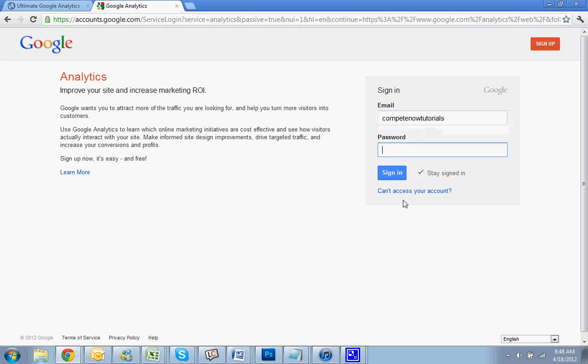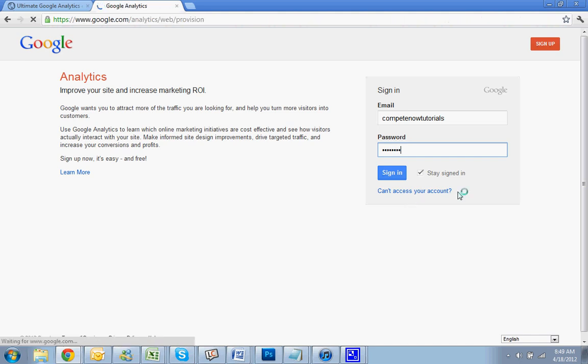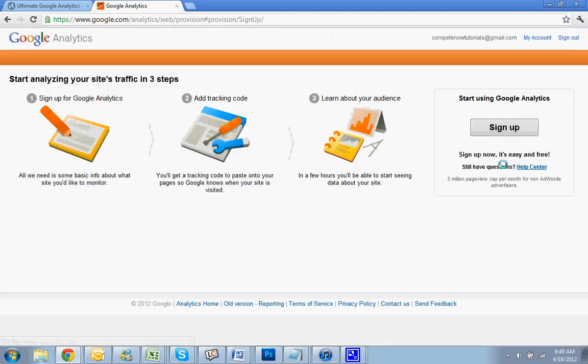Compete Now Tutorials. Since you don't have any other profiles, you're going to just hit Sign Up.